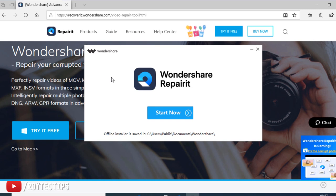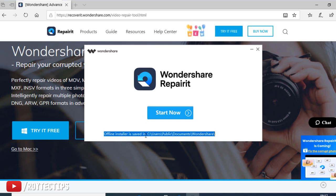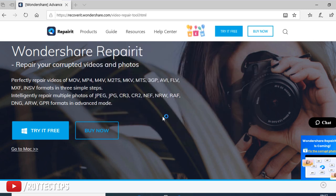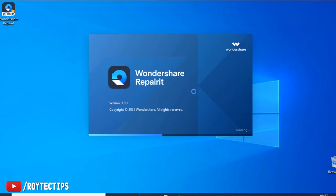I think installation is completed. Wondershare Repairit, start now. And the offline file is saved on this location. So let's click on start now. Now the software is opening, Wondershare Repairit 3.0.1.